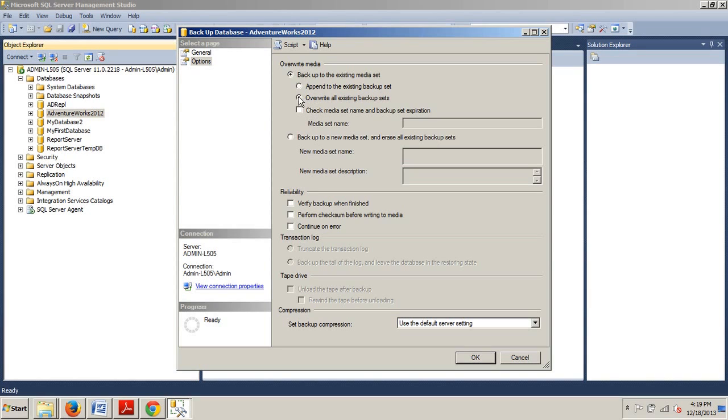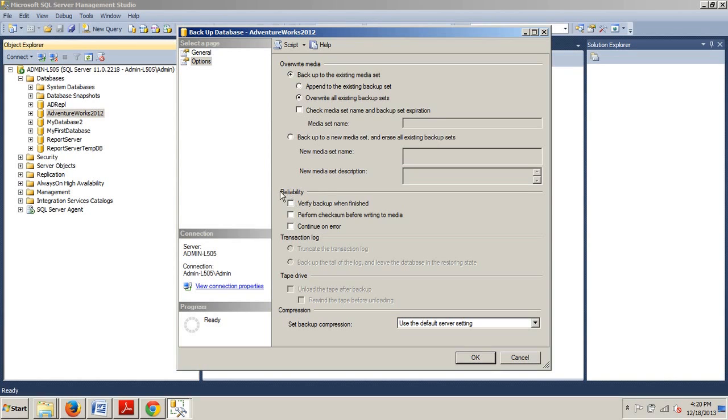In addition to deciding whether to overwrite, you can also choose to check the media set name and backup expiration. If you select this box, you can either enter an existing media set name or leave the media set name blank to create a new one, but we're going to leave it blank now. You can also decide to backup to a new media set. Do not select this option. Accept the default backup to existing media set. This is what we want.